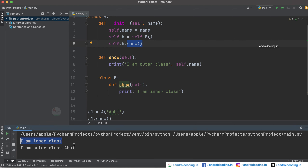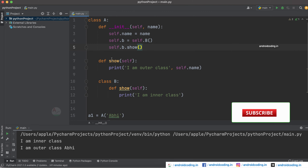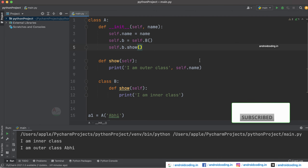Running this code, you can see we get 'I am inner class' printed first, and then 'I am outer class'. This is because the __init__ method is called as soon as the class is created. So in that scenario, the show method of class B is printed first rather than the show method of class A. If you have any queries about this aspect, let me know in the comment section below.